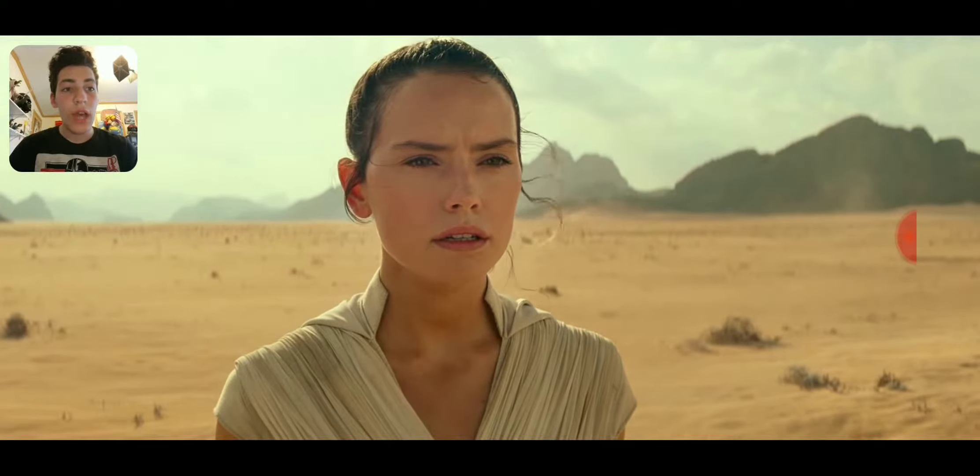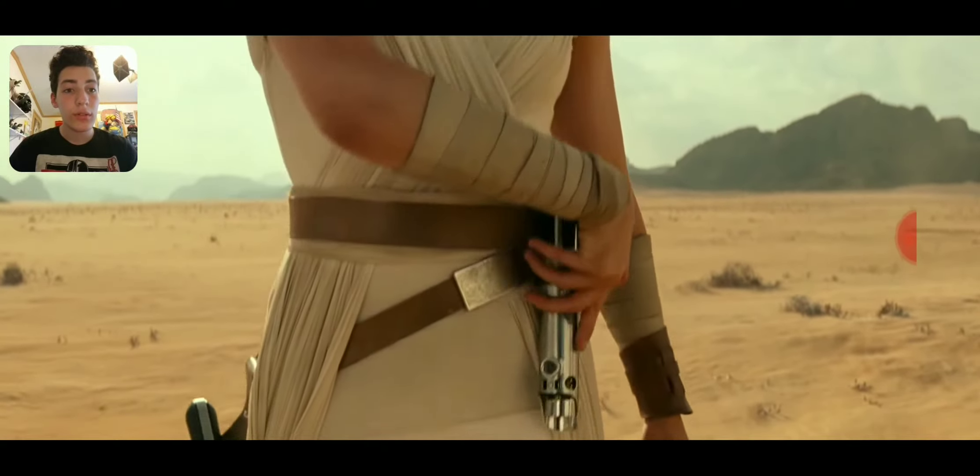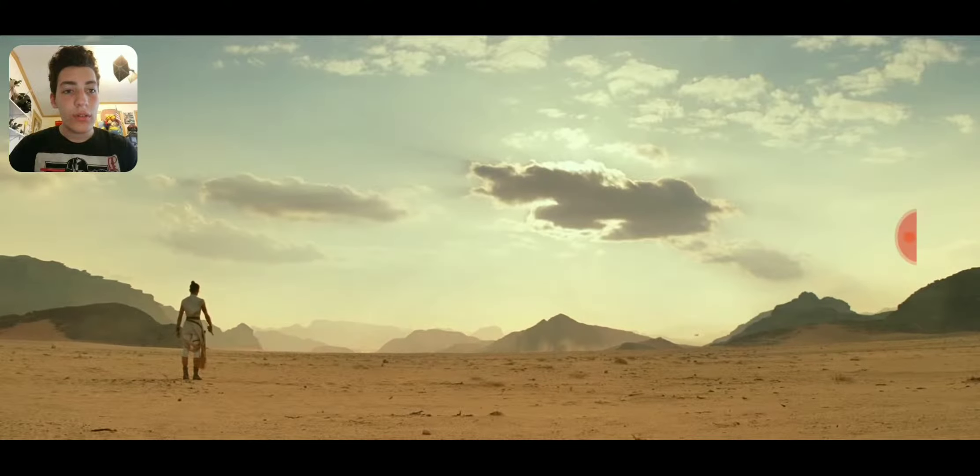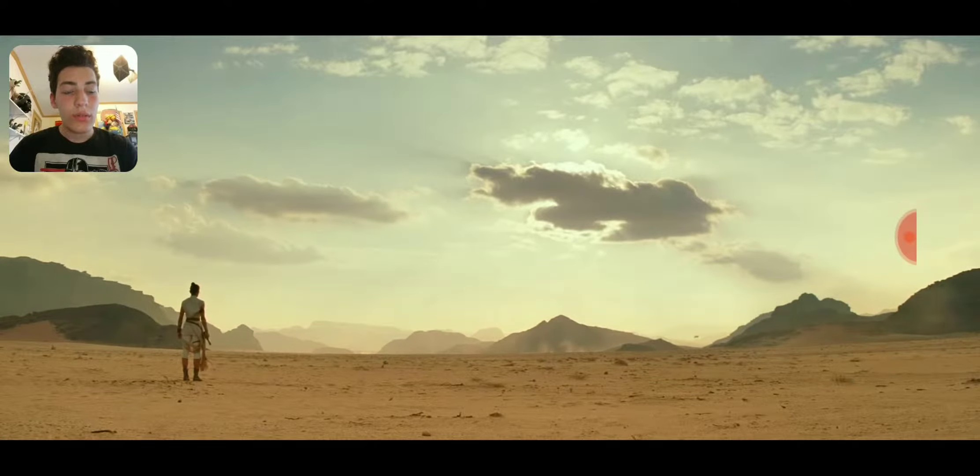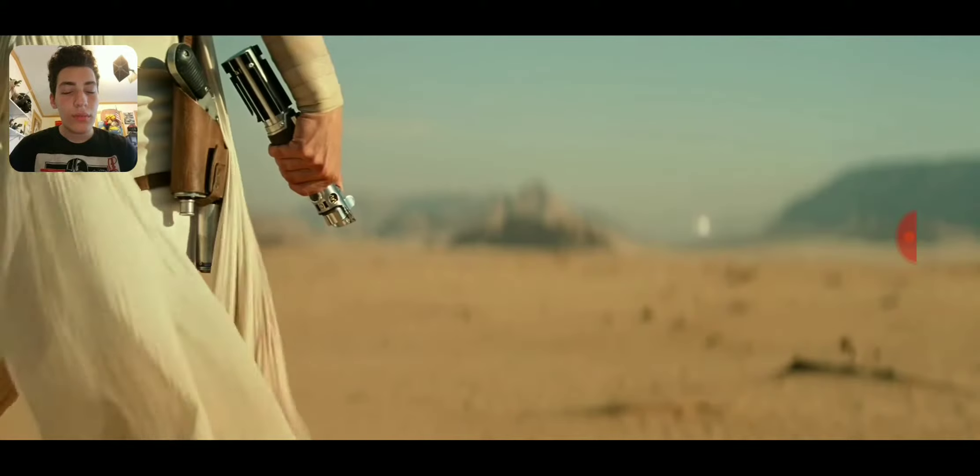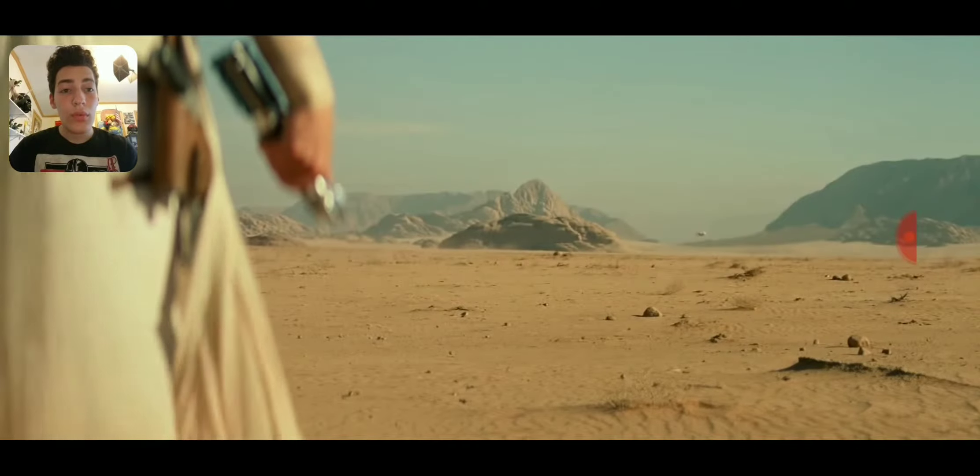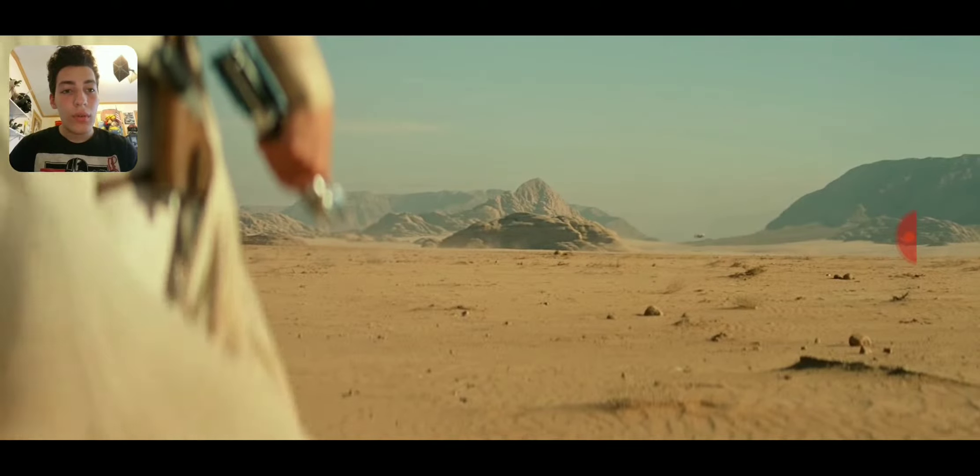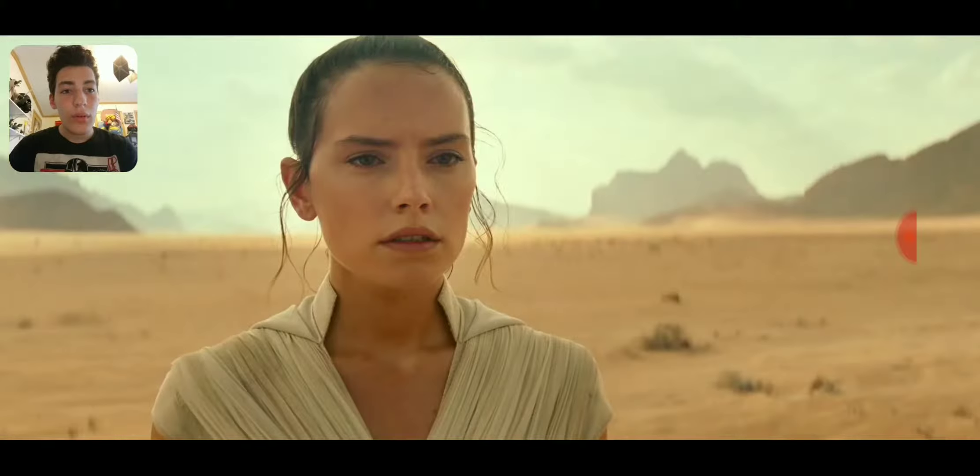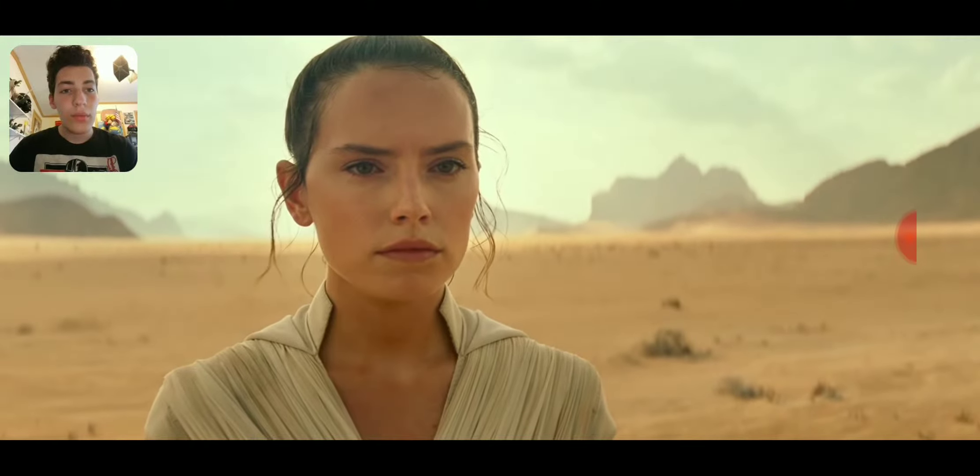We've passed on all we know. I hear Luke Skywalker. A thousand generations live in you now. But this is your fight.